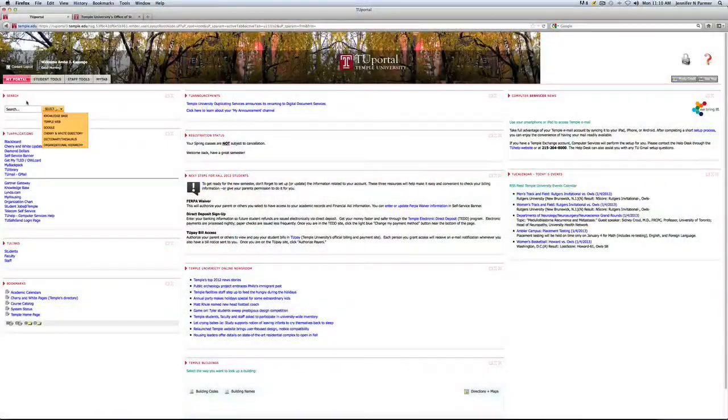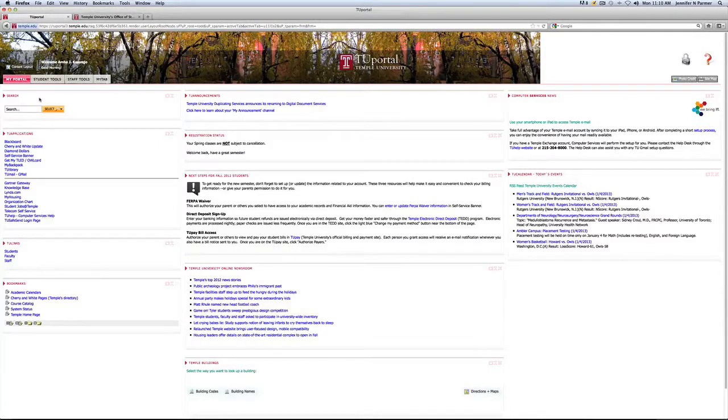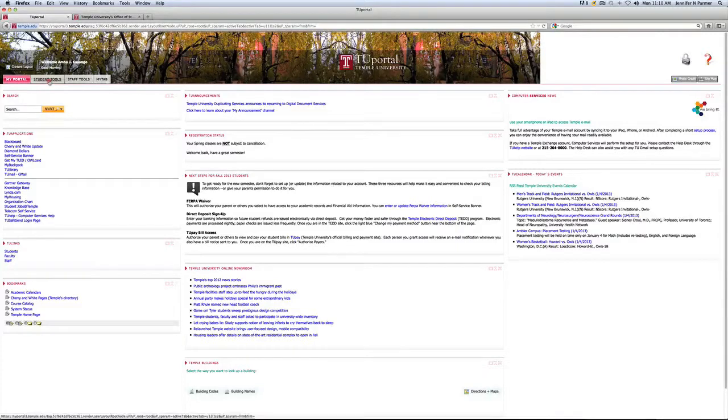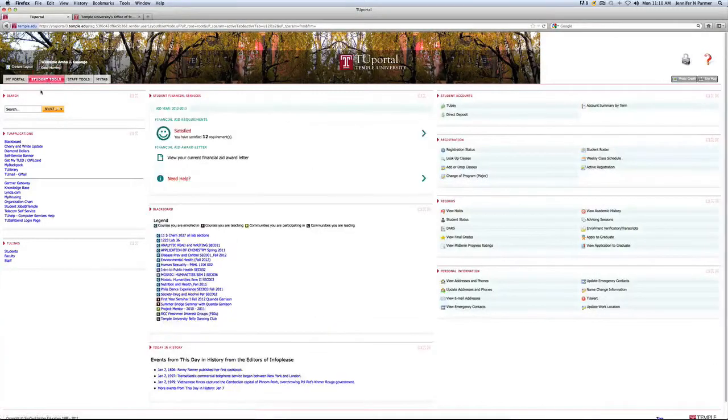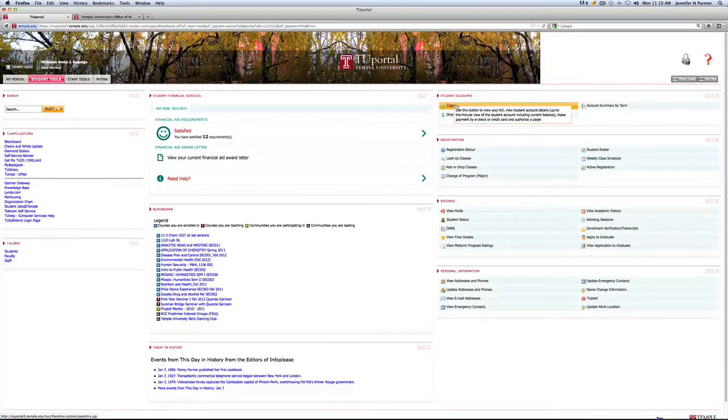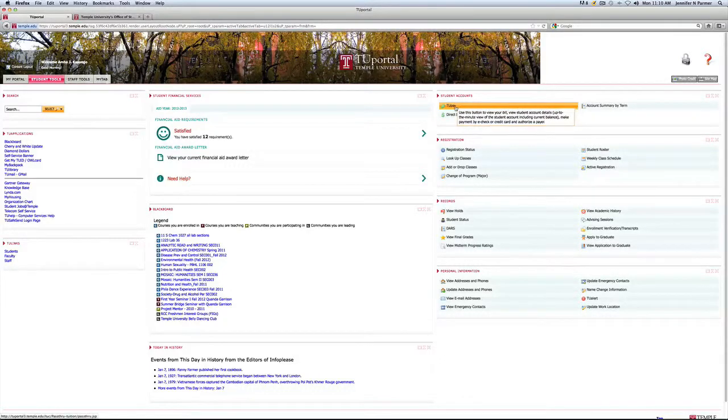So when you've accessed your portal and you're on the home page, on the top left corner there's a tab that says student tools. You'll click on that and then on the right side, the first tab under student accounts is TUPay and you'll click on that.